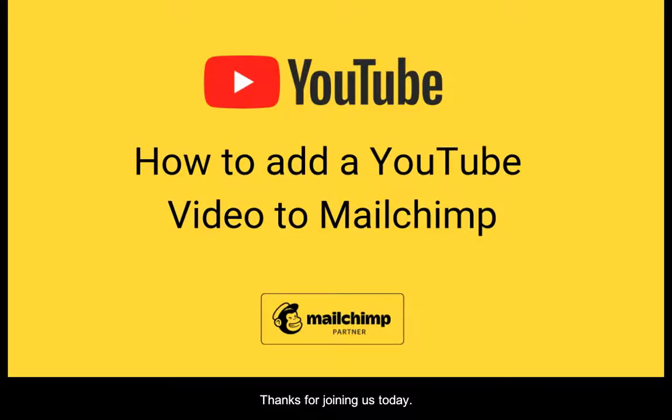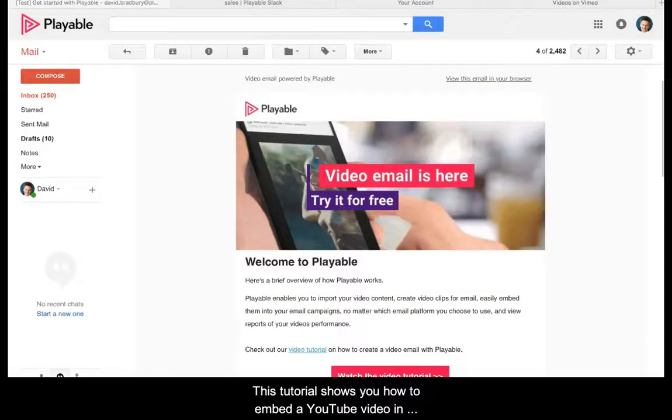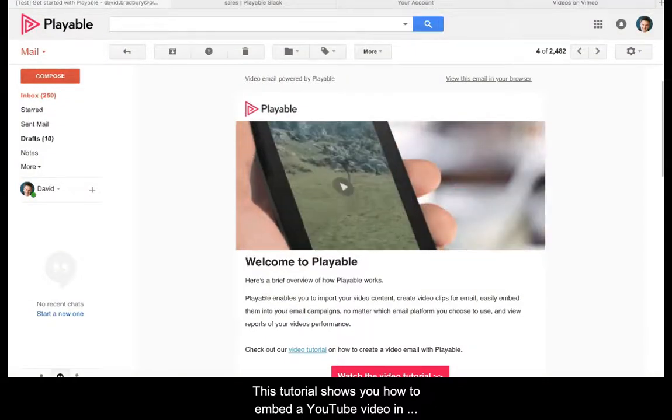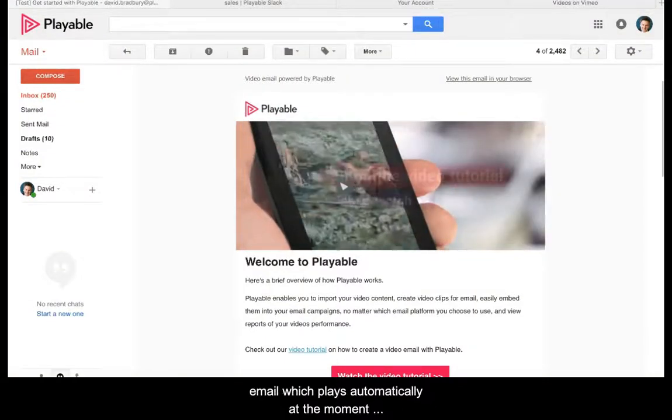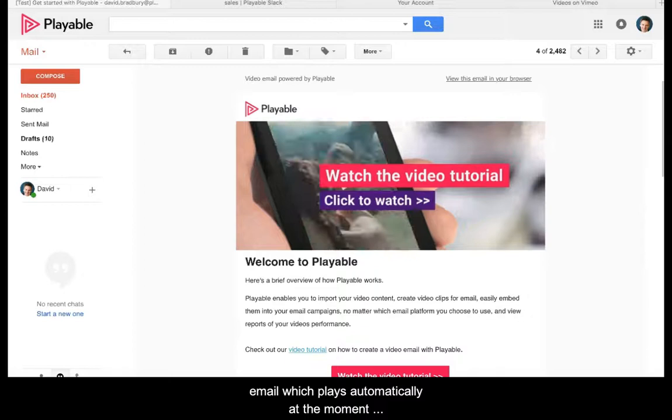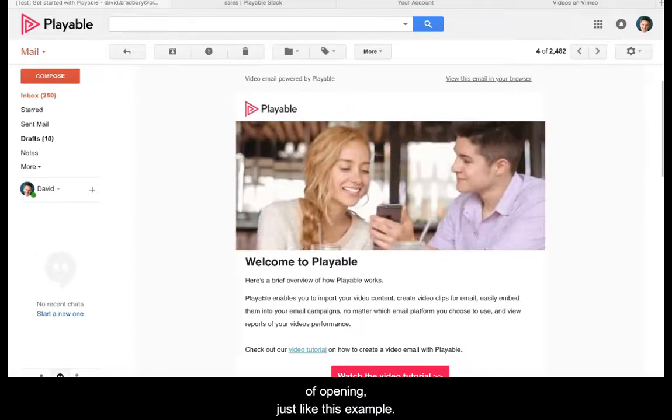Thanks for joining us today. This tutorial shows you how to embed a YouTube video in your email which plays automatically at the moment of opening, just like this example.